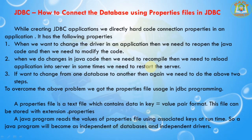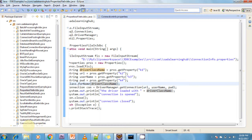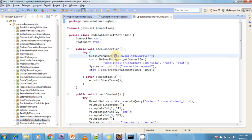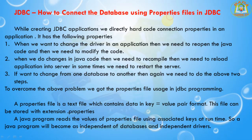While creating a JDBC application we are directly hard-coding the connection properties in an application. This has the following problems: we are giving hard-coded values — the driver class name, driver URL, username, and password — all these things are hard-coded.